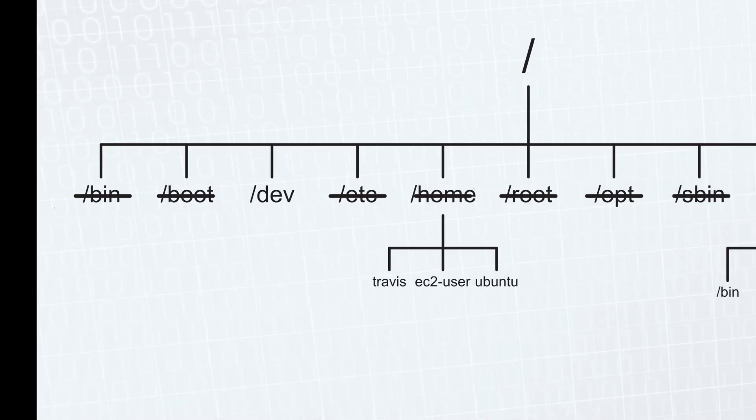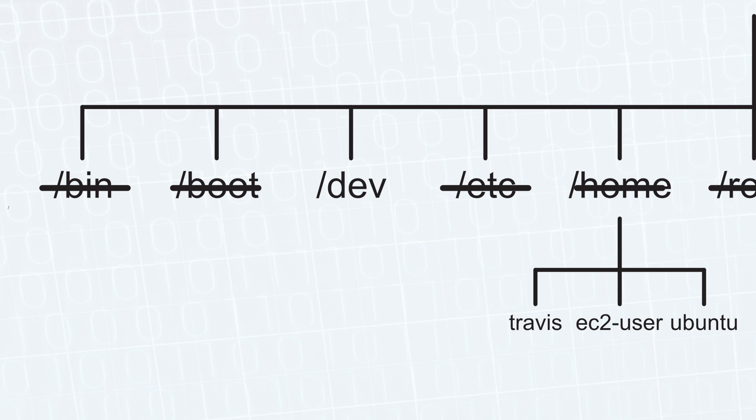Next, we have the dev folder. This is not where you work if you're a developer. But instead, here you have device files. If you plug up a USB device, it'll probably show up here. And very similar to this,